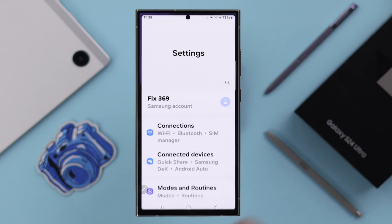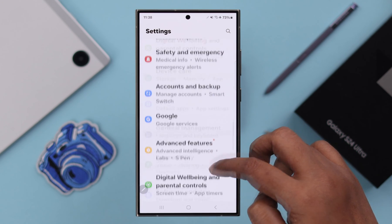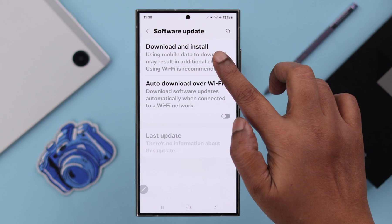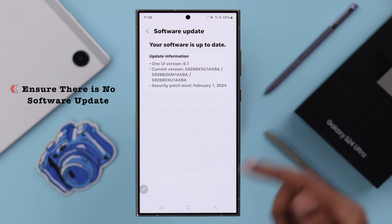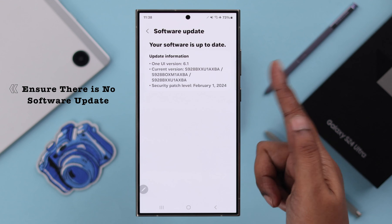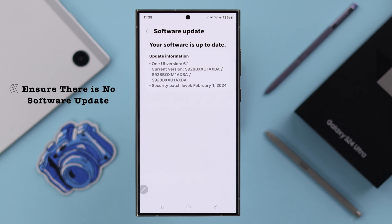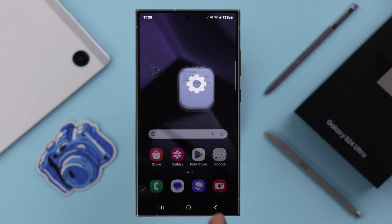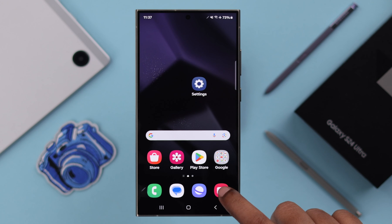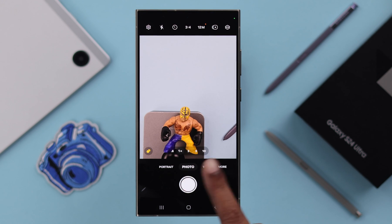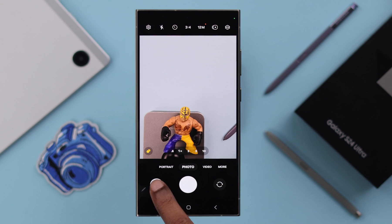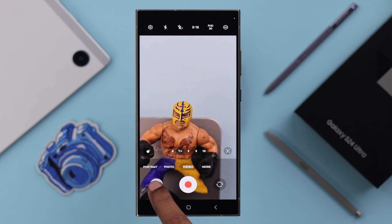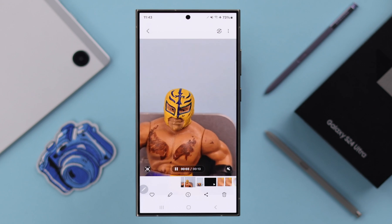At the same time, if there is a software update available on your phone, just go ahead download and install it. Software updates always come with some bug fixes and camera improvement settings — we recommend you to always stay up to date. After following all these steps, if there is no hardware issue with your camera, your camera not working on your Samsung S24 series phone will be solved.